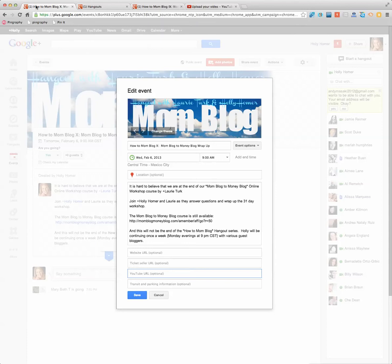...is I had seen other people do this, where they embed their live hangout and then the subsequent YouTube video in an events page for a G+ hangout.